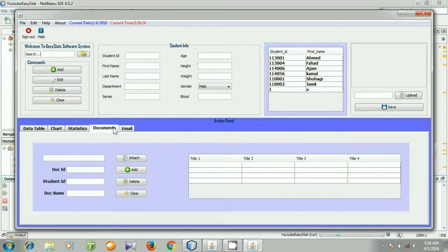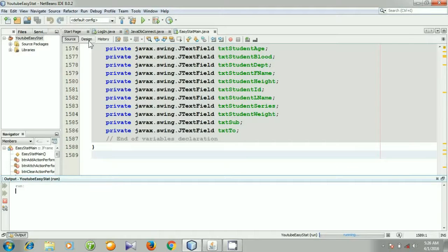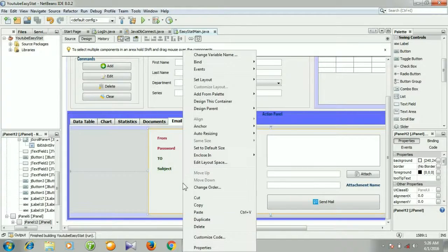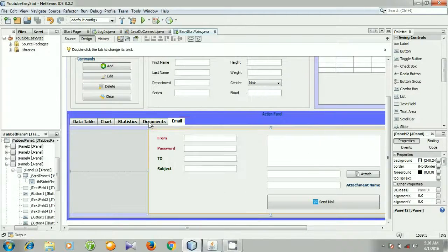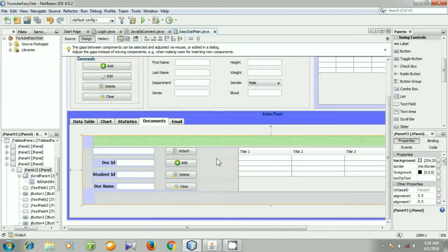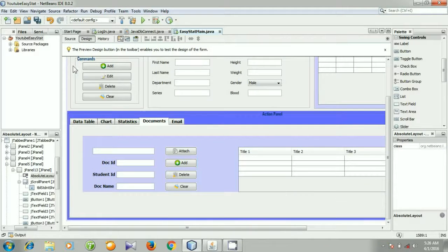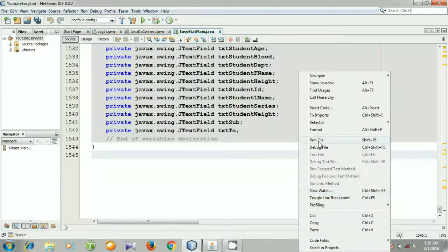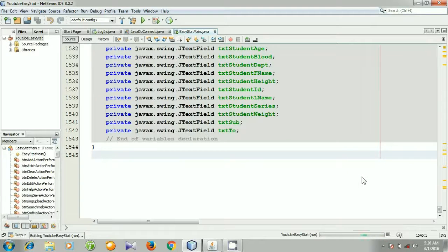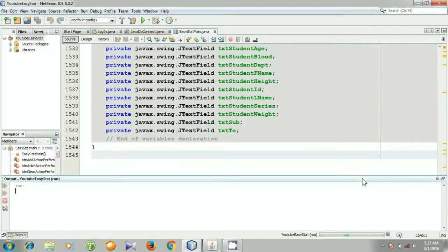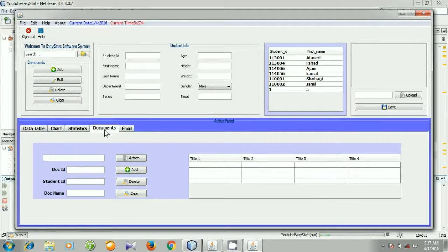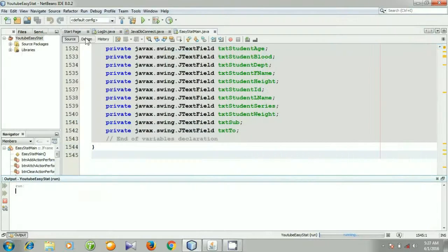Go to Documents tab panel and you see this is the tab panel as I promised. You see the panel layout is absolute, and I am going to change the layout for this panel. Right click it, go to Set Layout, and I am going to make it absolute layout. Again go to Source and run the file — this is the document tab panel and the panel is repositioned.